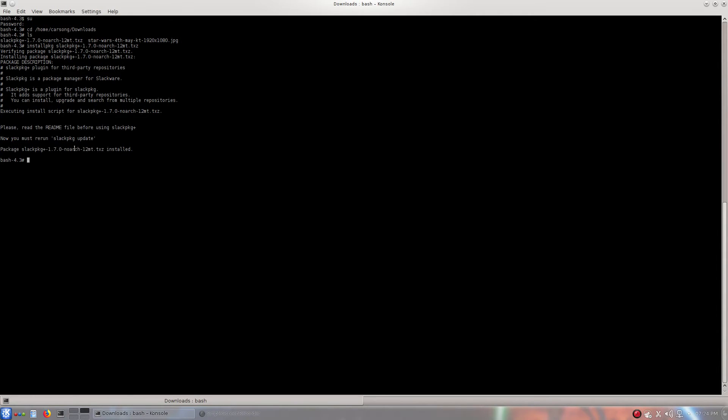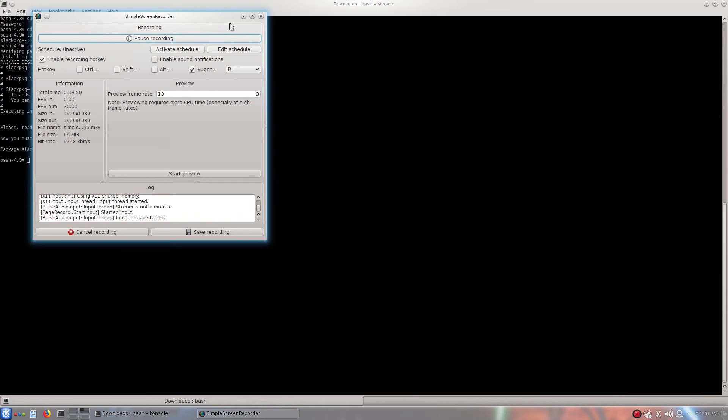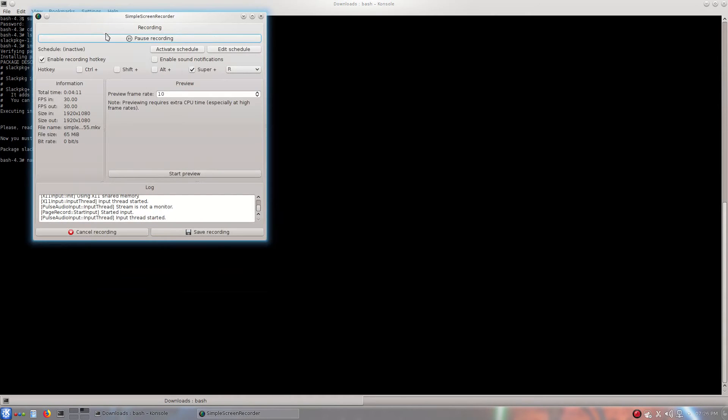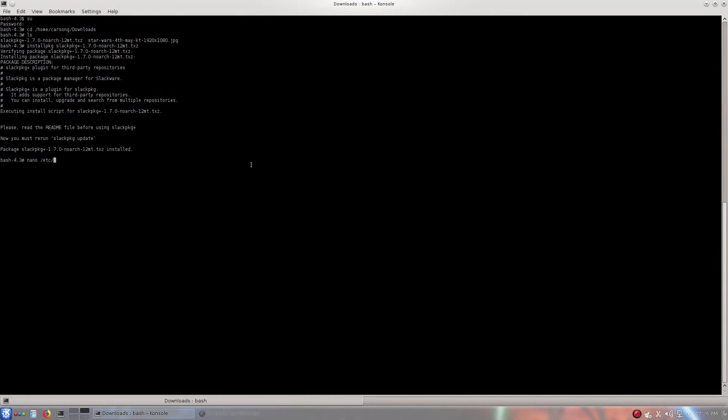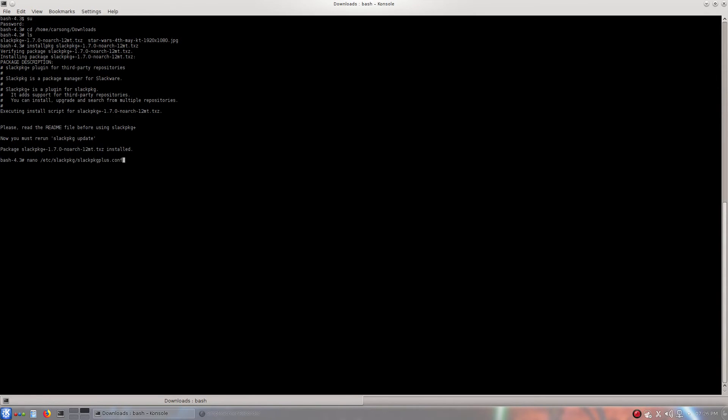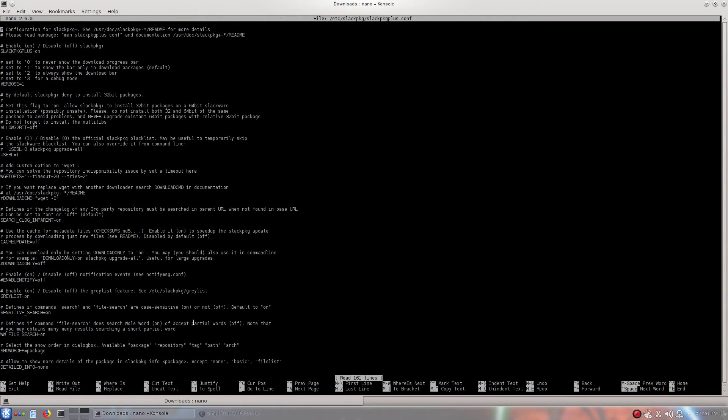Right now, it says you must rerun slackpkg update. All right, now we're going to type in nano /etc/slackpkg/slackpkgplus.conf. All right. And it should look like this.